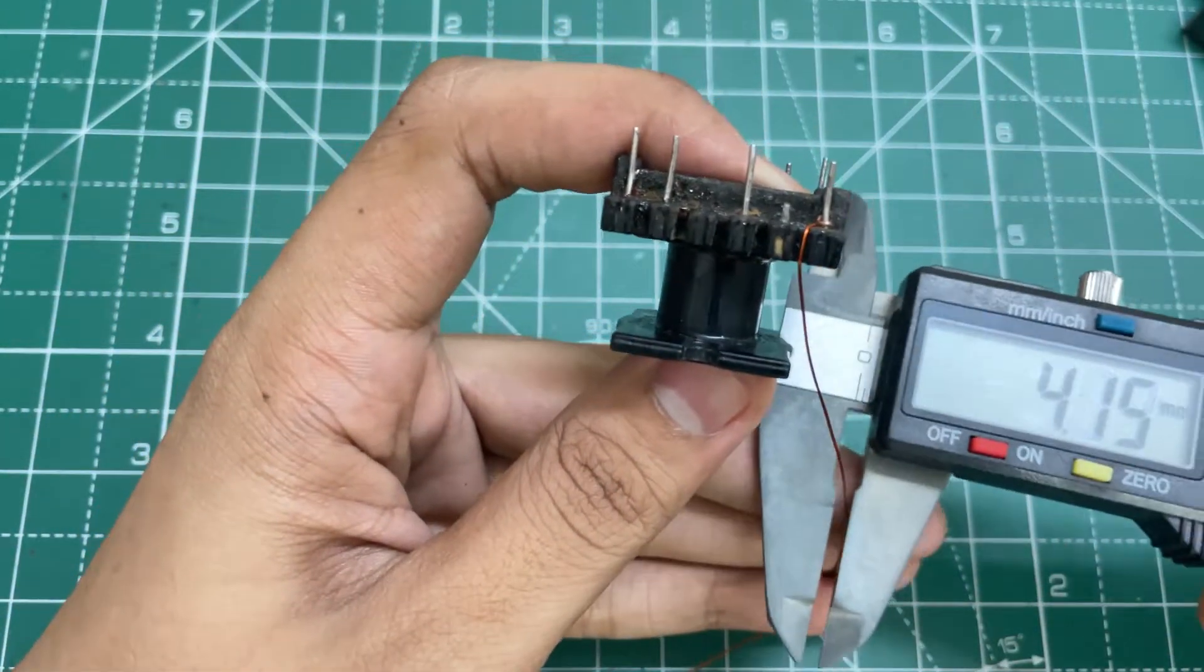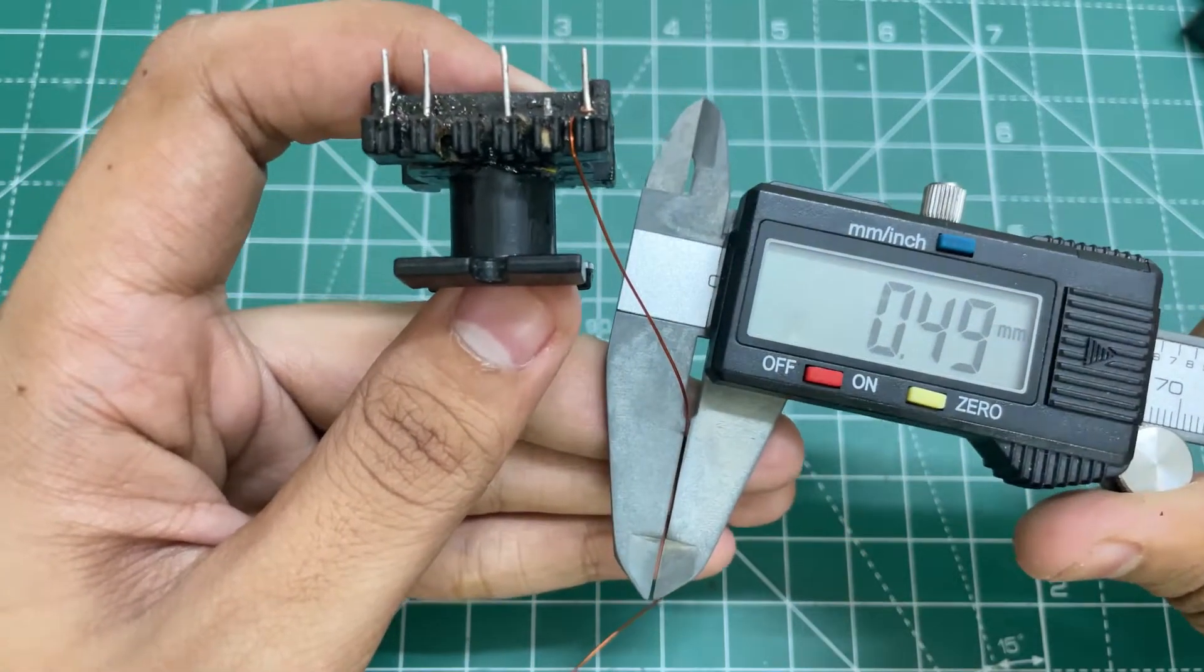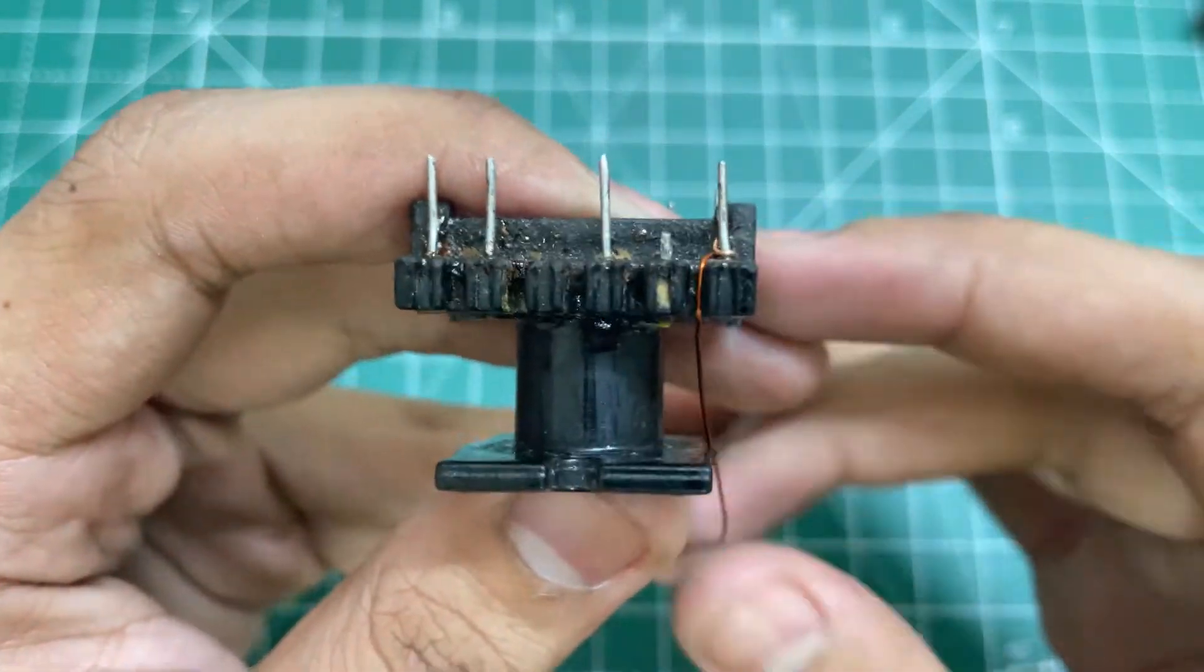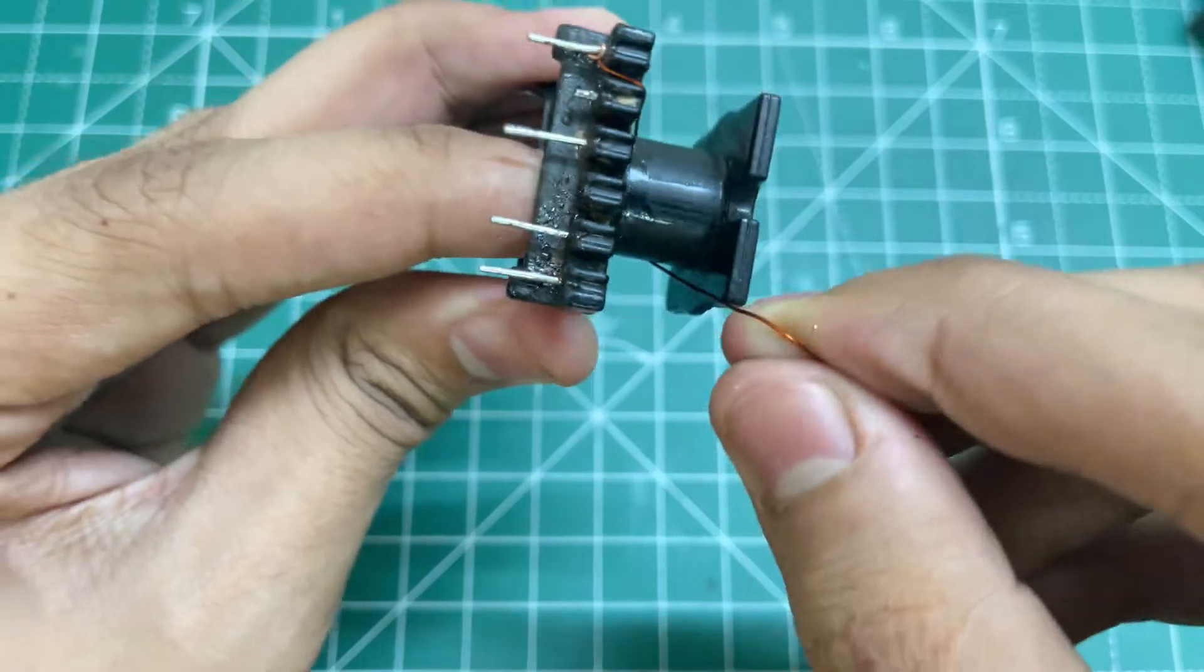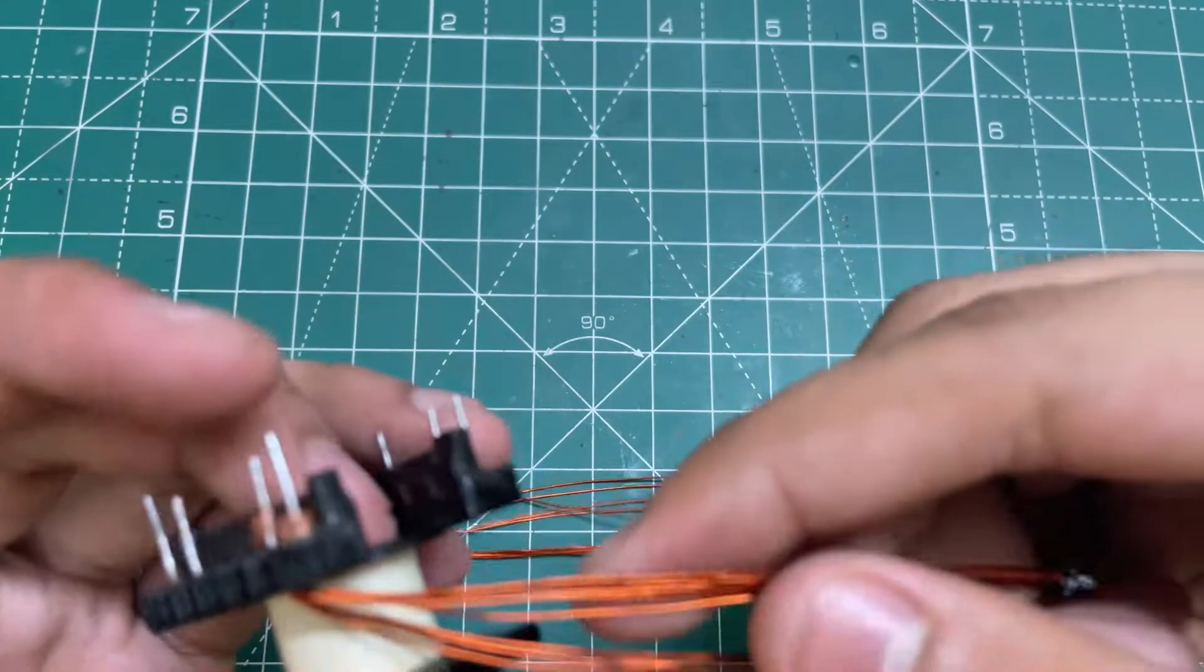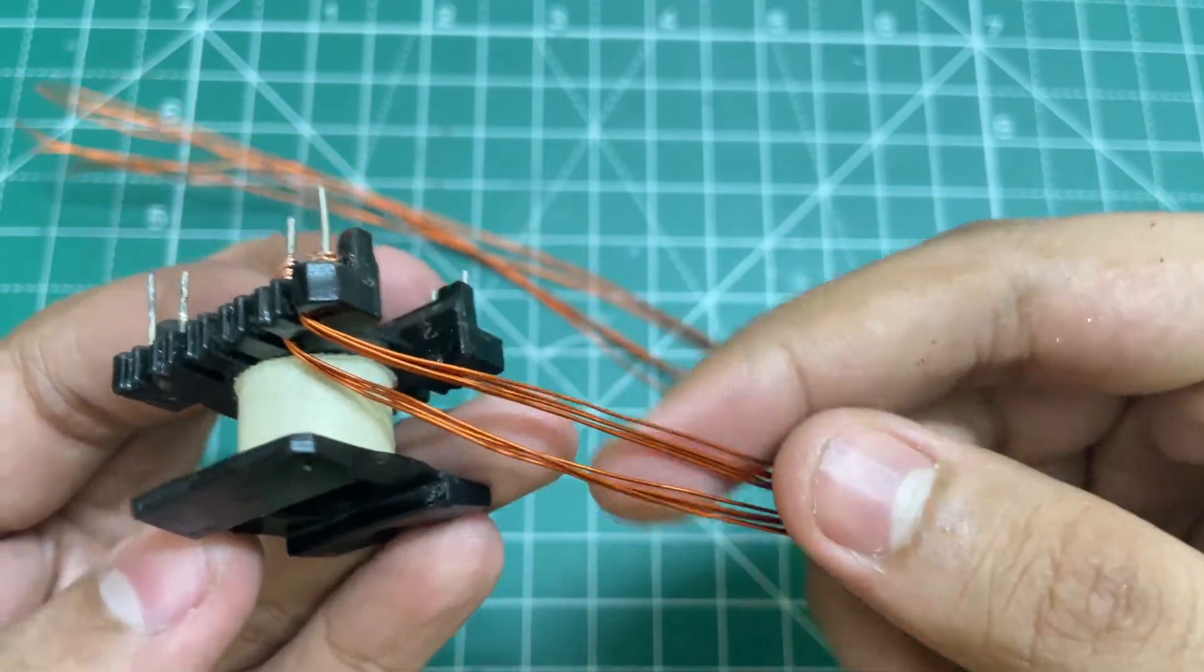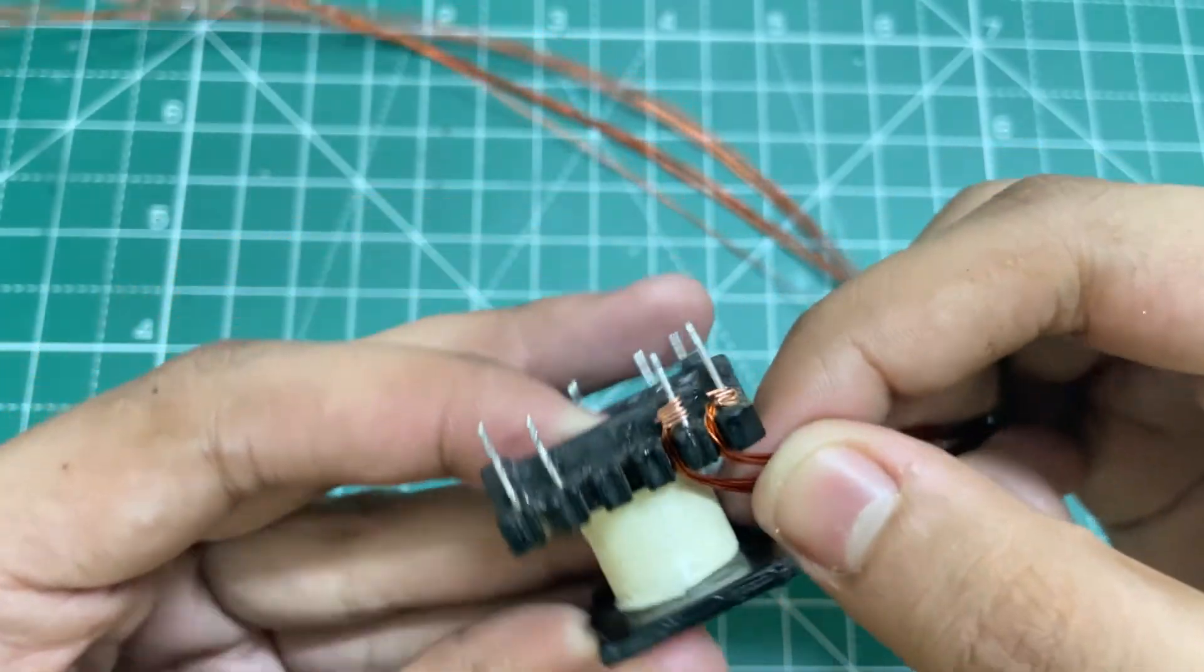For the primary I am using 0.45 mm copper wire. This is the starting point, wind 18 turns in clockwise direction. Now for the secondary I am using 10 times 0.45 mm copper wire in parallel. This is the starting point, wind 4 turns in clockwise direction.